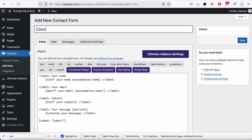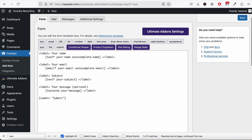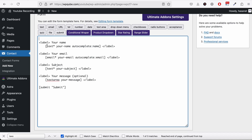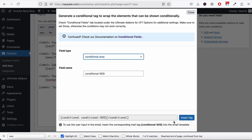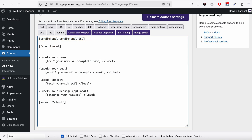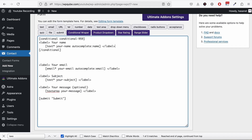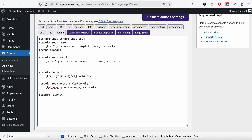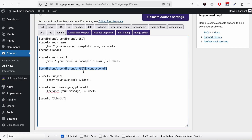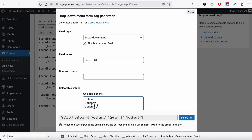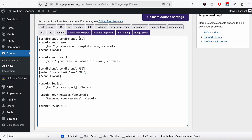Now let's go to our form — we named this 'conditional'. To use the conditional field, wrap the fields you want to be conditional with a conditional wrapper. We wrap this one and this one within a conditional field. Similarly, we add another dropdown field, naming the options yes and no, and wrap the email field as well.